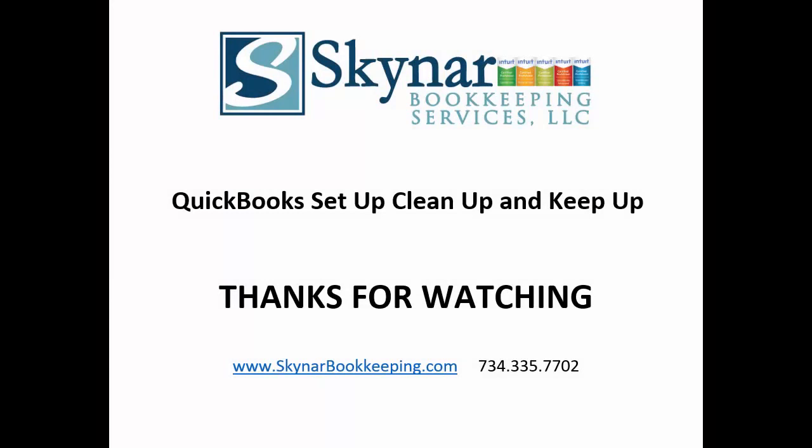Thanks for watching. This has been Cheryl Skynar, Skynar Bookkeeping Services, QuickBooks Setup, Cleanup, and Keepup.